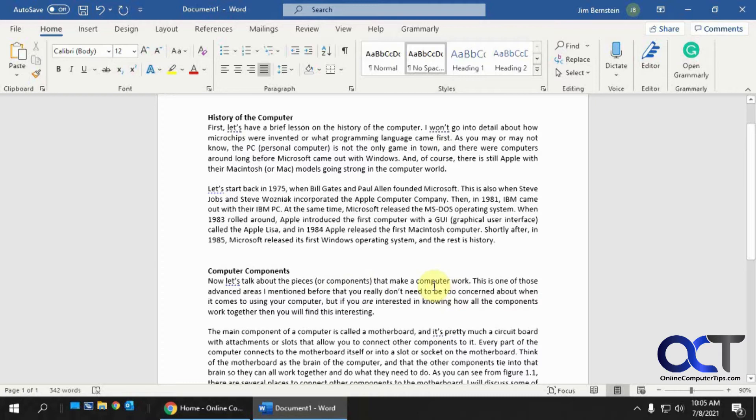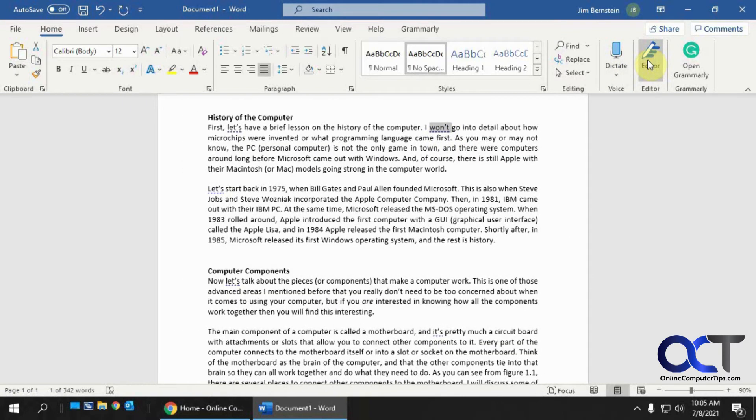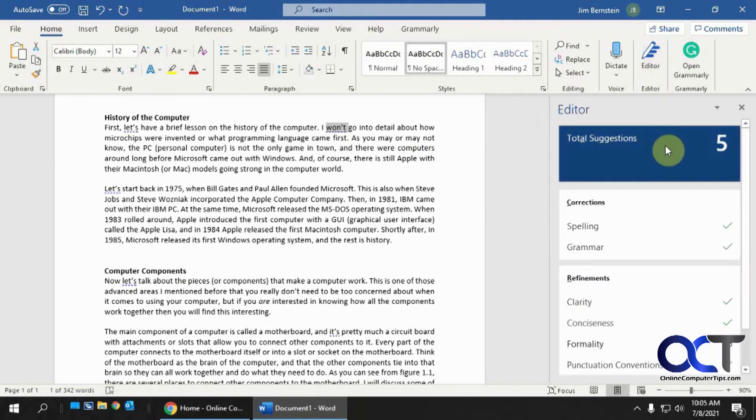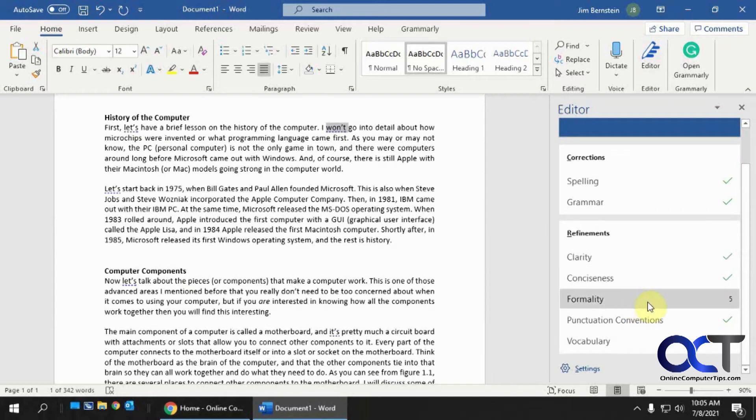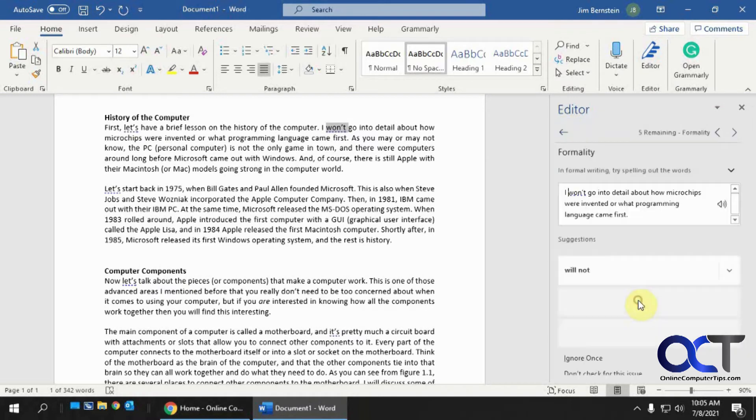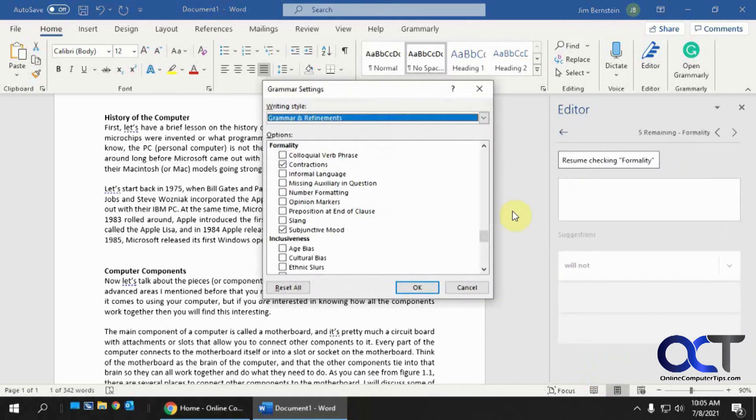So there's a couple ways you could do that. If you have one on your page there, you could highlight it, and then go to the editor button, which you normally go to do your checking. And then you want to go to the formality section here, and then scroll down to settings, and then just uncheck contractions from there.